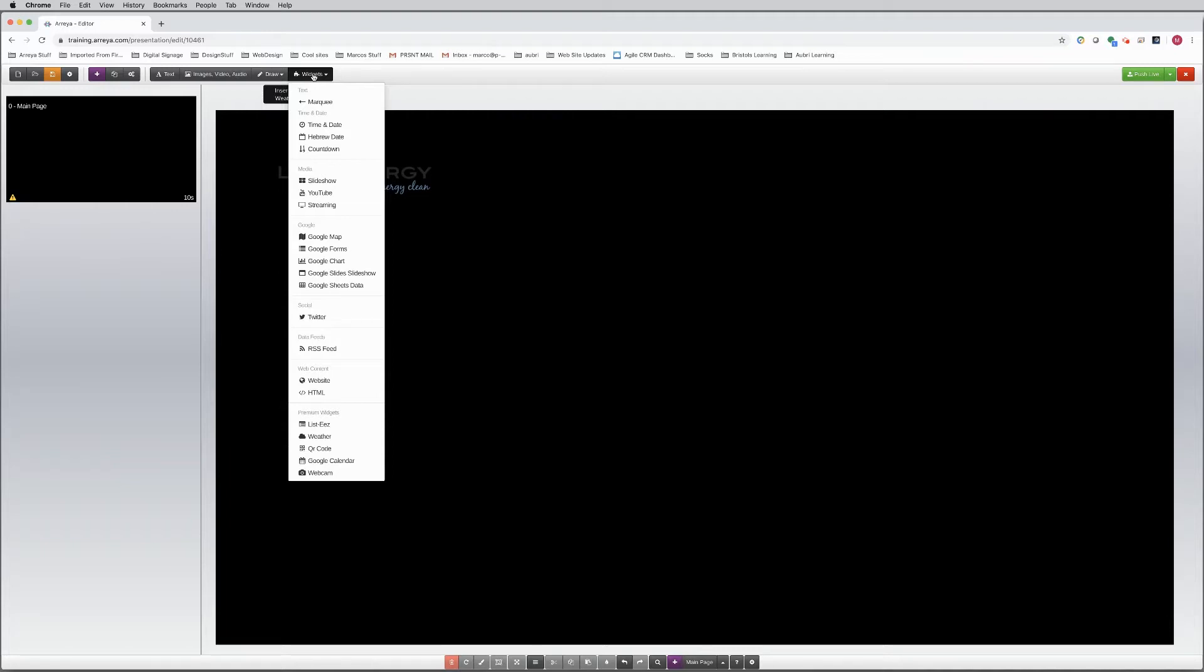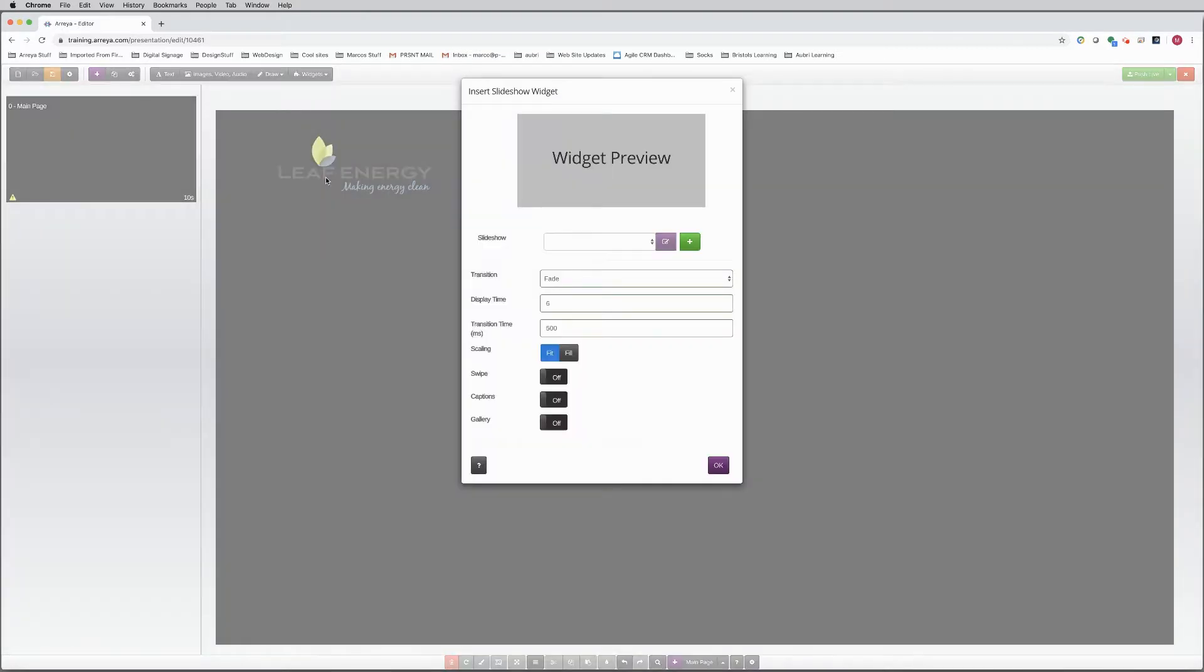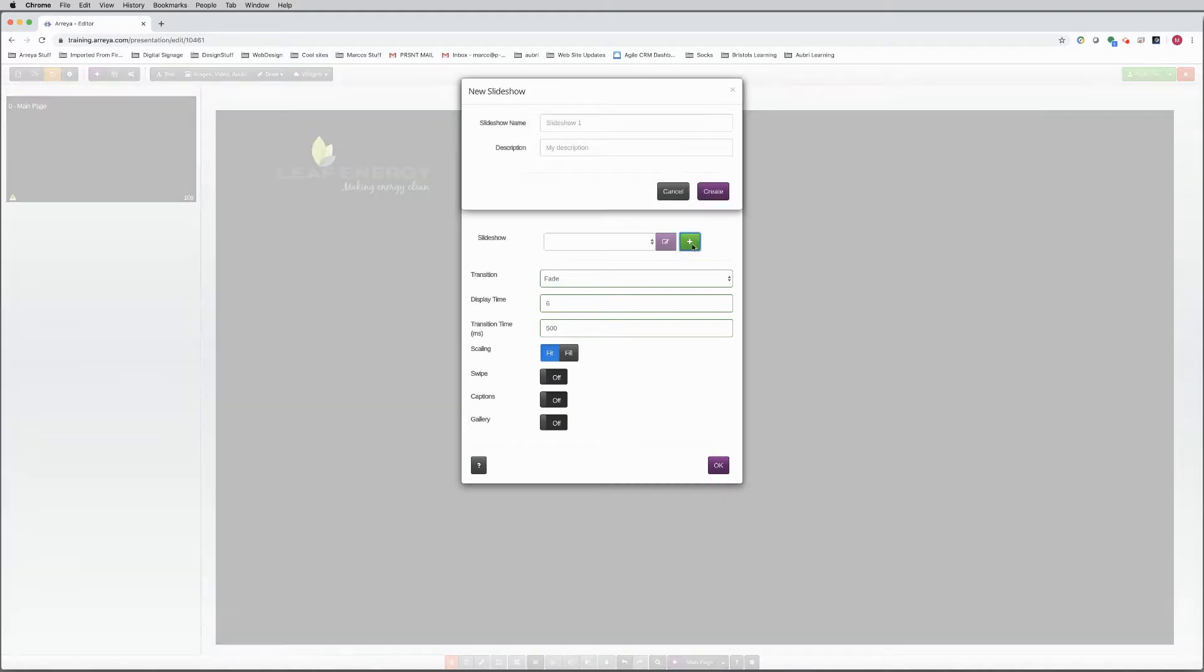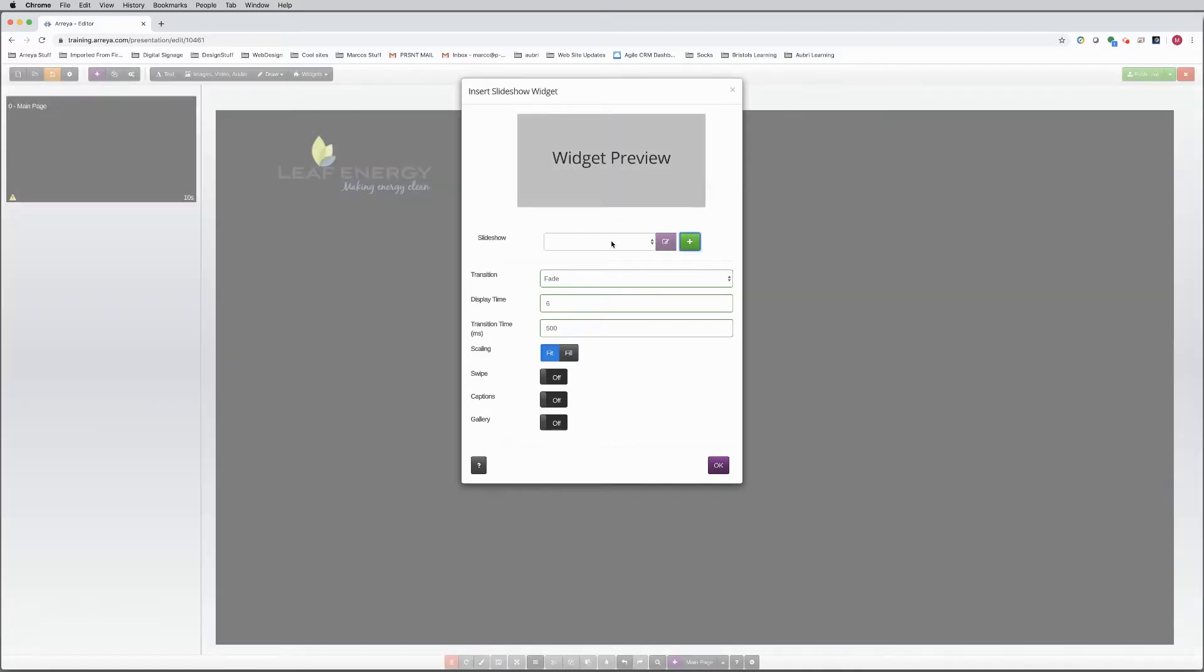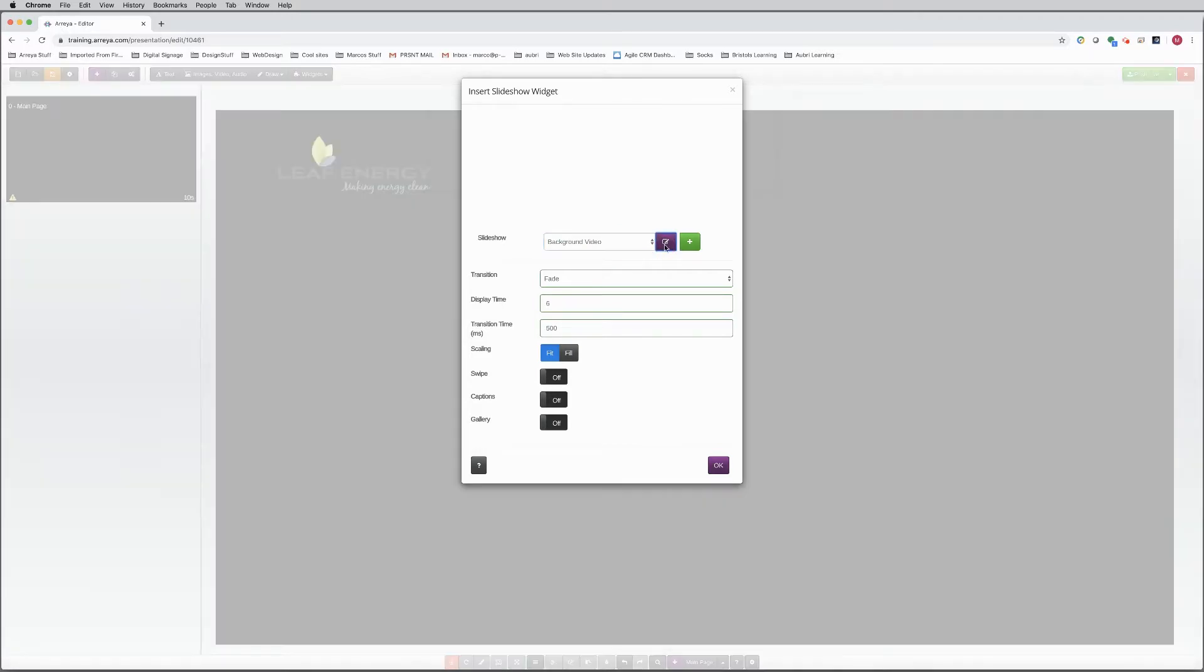Under the Widgets tab, click on Slideshow. Click on the green plus button to create a new folder. Then name it Background Video. Then select the Background Video folder from the drop-down. Click on the purple Edit button.